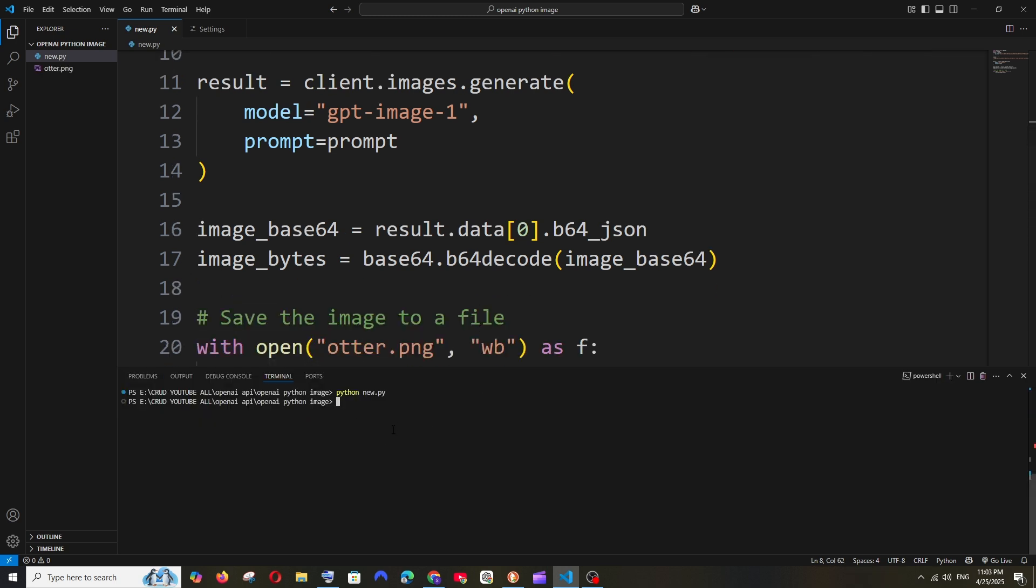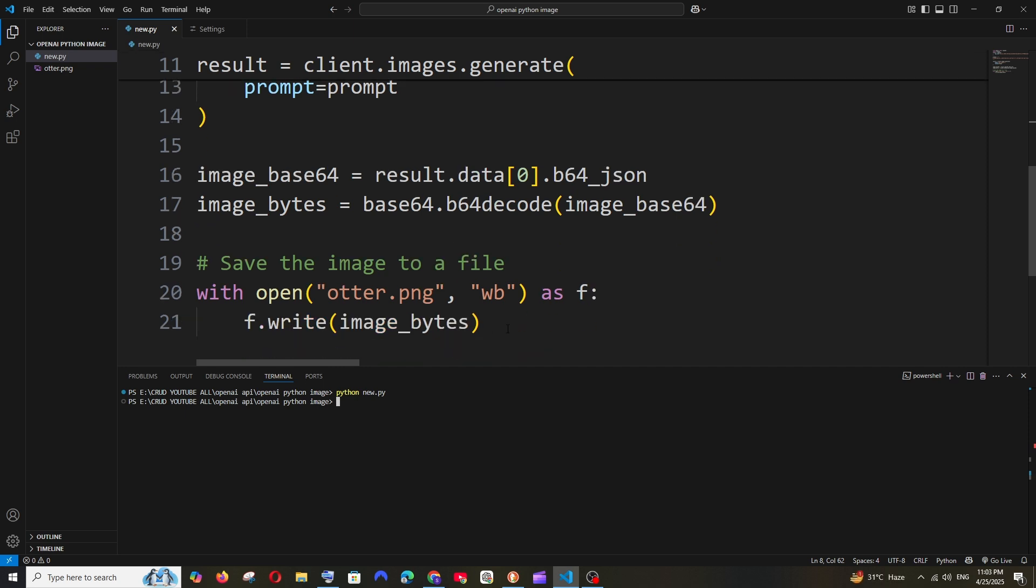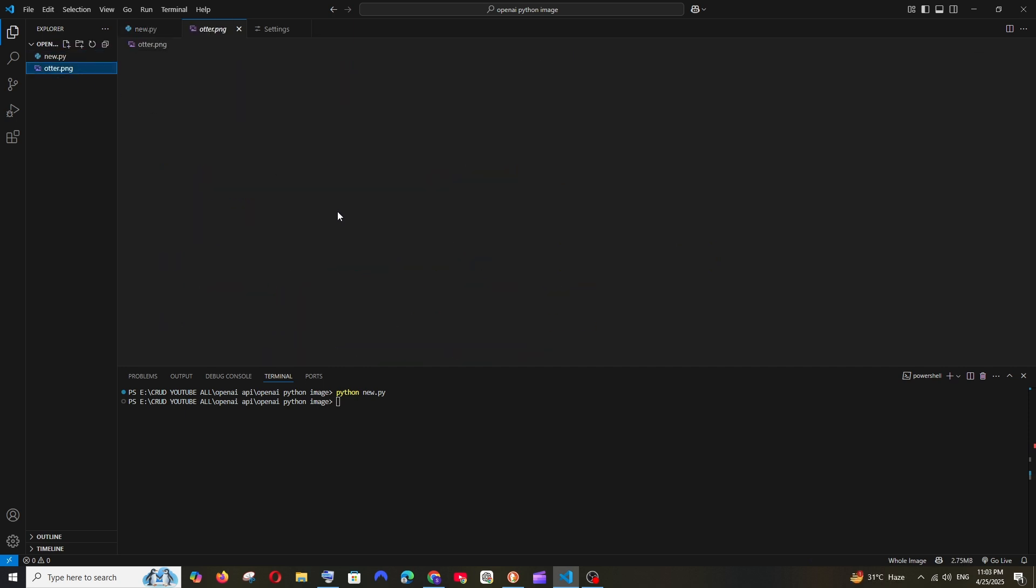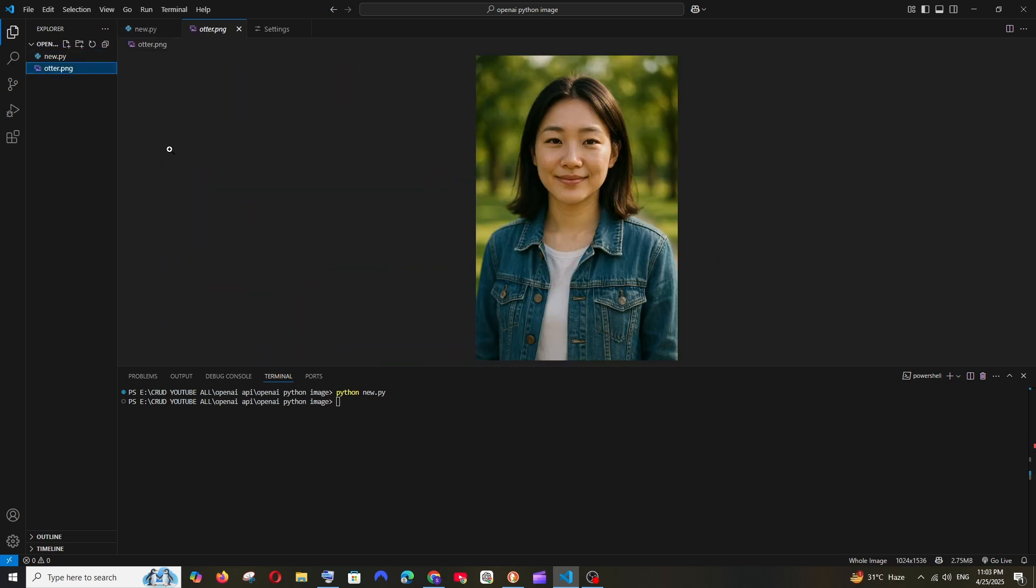This time I didn't get any errors. This is an image generation code and the output is getting saved here. As you can see, I've got the output image. Just follow these steps guys.